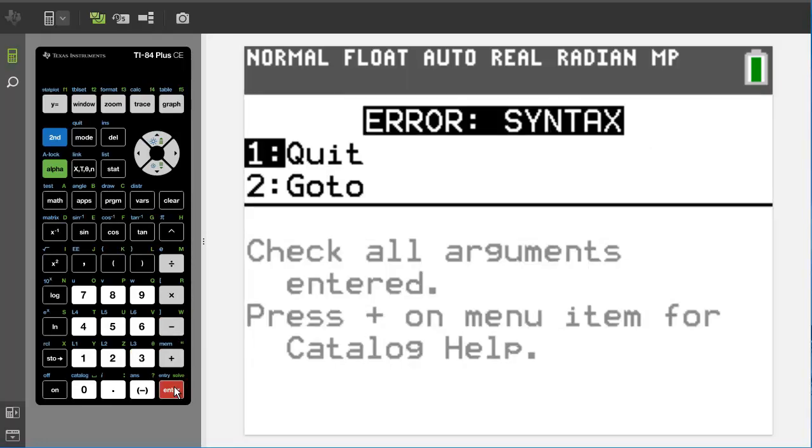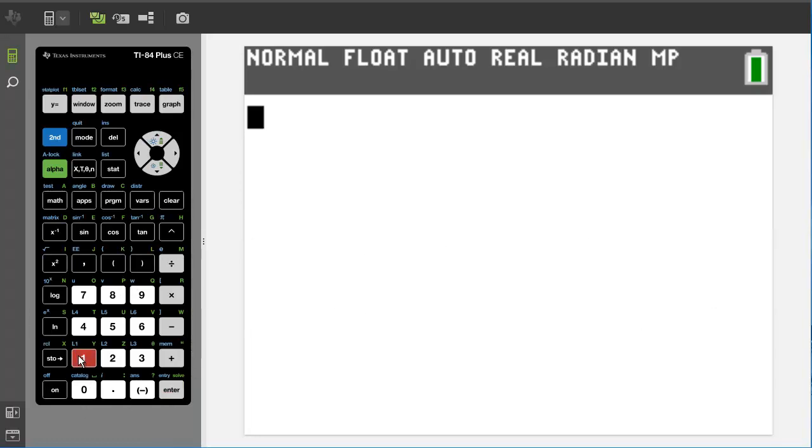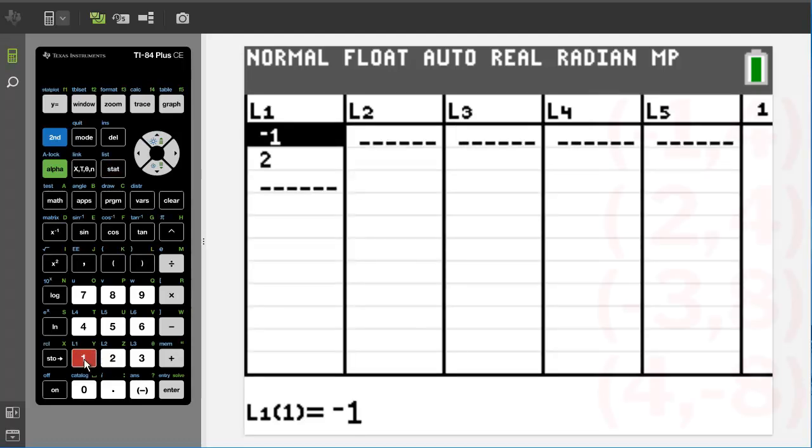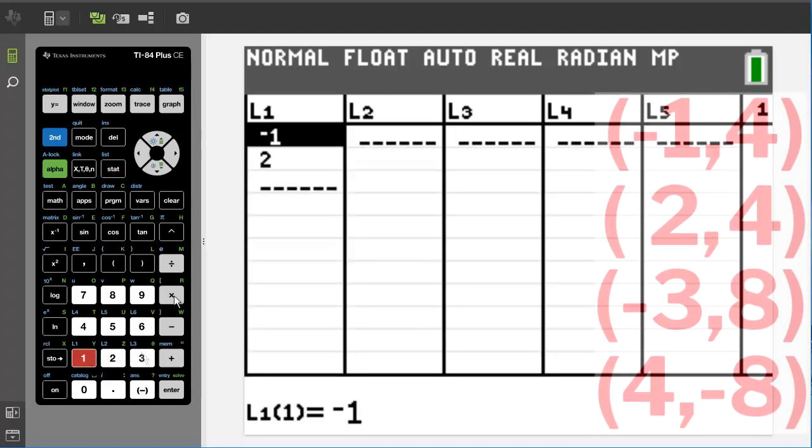And then you are going to get this error message. So if you get this error message that means you use the minus sign instead of the negative sign. So I am going to press one for quit, go back to stat, press one for edit, and that brings us to our numbers.